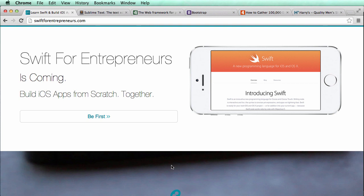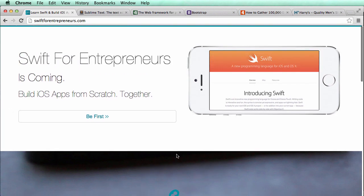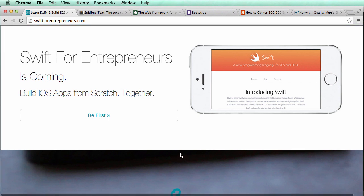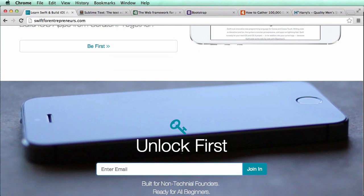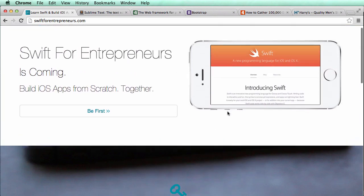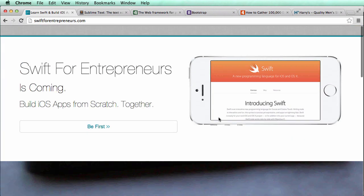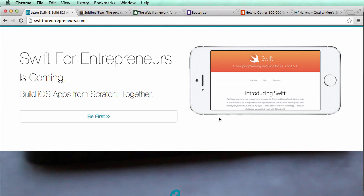Like all of our Coding for Entrepreneurs content, this will be step-by-step, taking you through it to help you really understand how Swift works and how it's going to work with our web applications — a big component of Swift for Entrepreneurs. This class — Launching with Code — is about building this exact same thing; we're going to do pretty much the same as swiftforentrepreneurs.com.